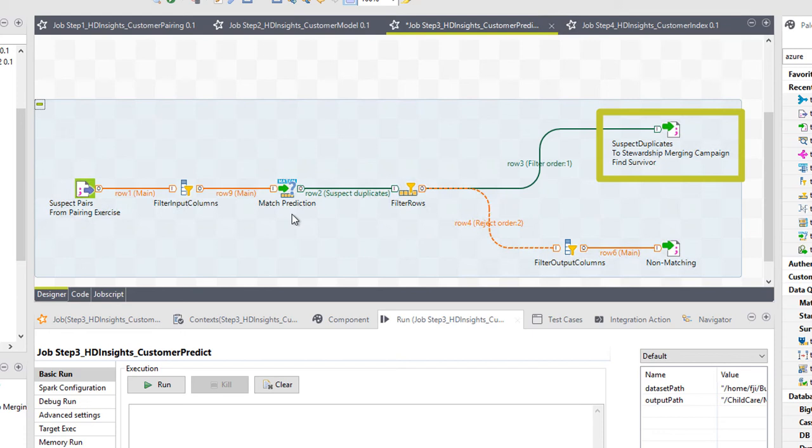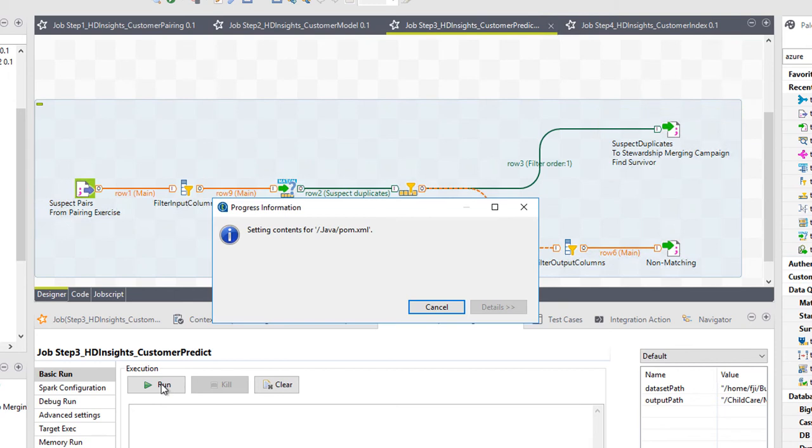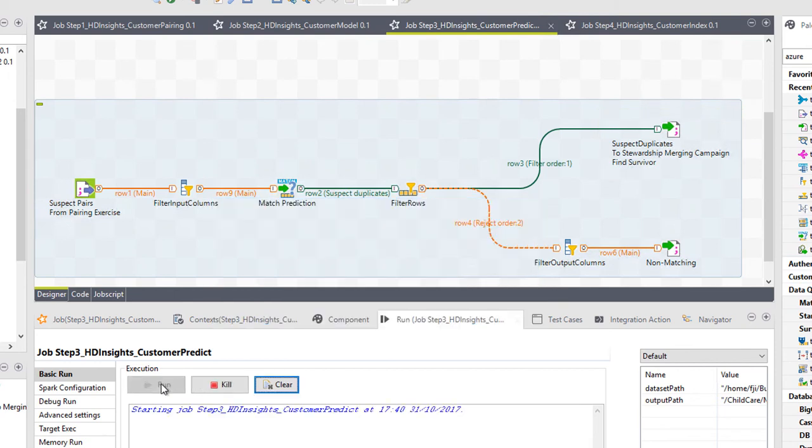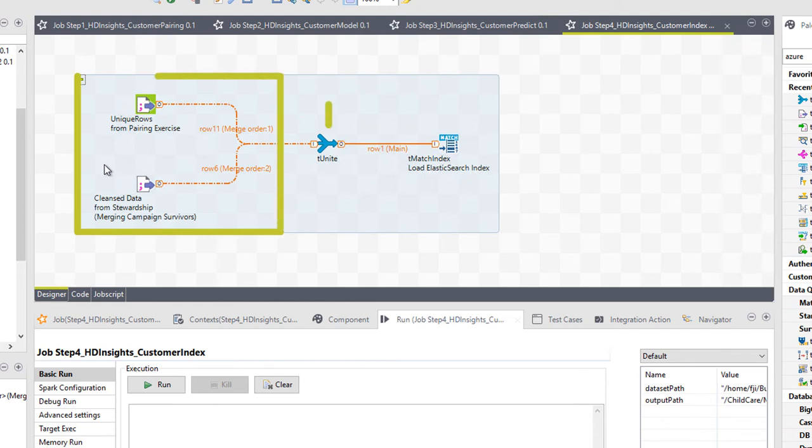These suspected duplicates need to be used within a stewardship merging campaign to be resolved by our steward. Once we have our cleansed and verified merging campaign data and our unique rows resulting from our pairing exercise, the final step involves loading this data to our Elasticsearch search index.